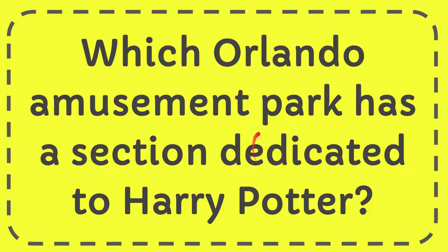In this video, I'm going to give you the answer to this question: Which Orlando amusement park has a section dedicated to Harry Potter?